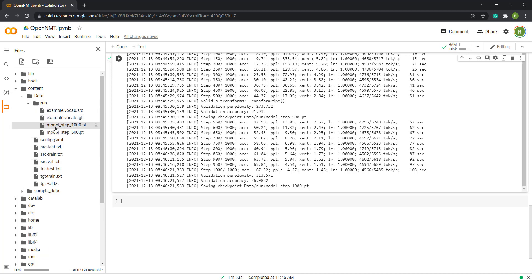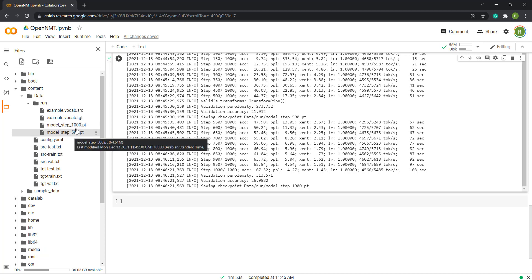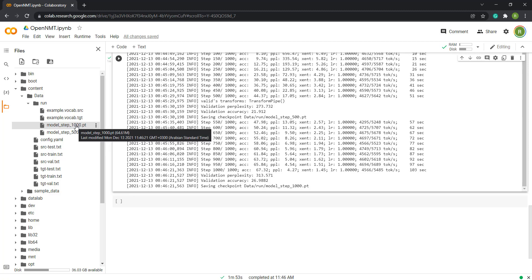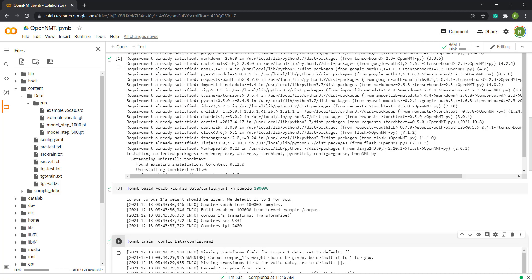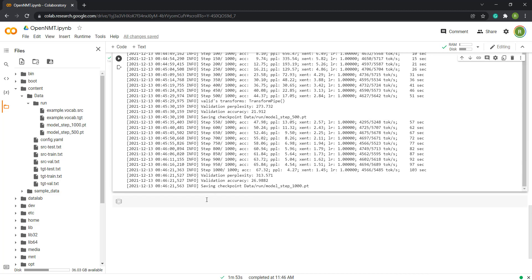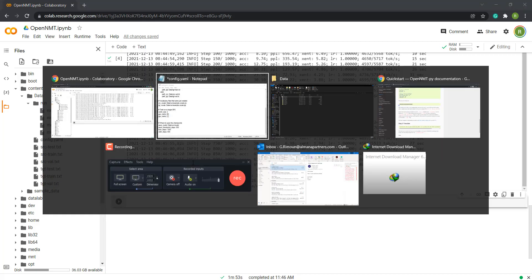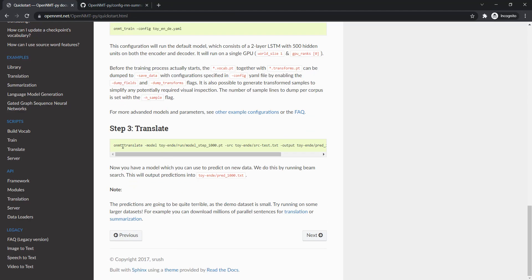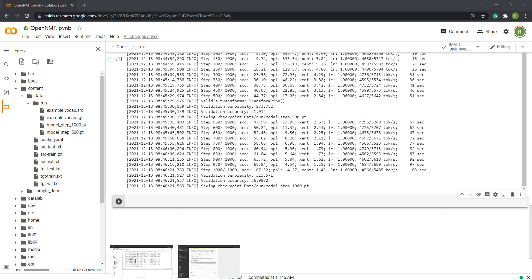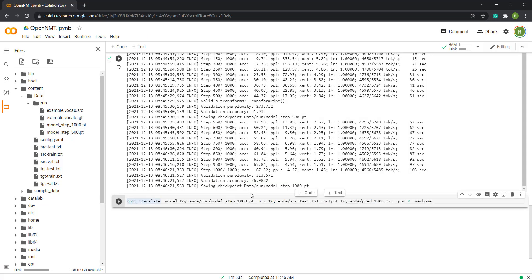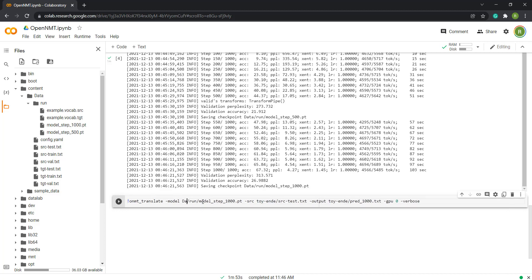In the run folder you will find two models — one for 500 steps and one for 1000 steps. We can test this with the test source file. Go to the translate command, copy it, add an exclamation mark, specify our model path, the source data path, and the output file path where we want the translation results saved.